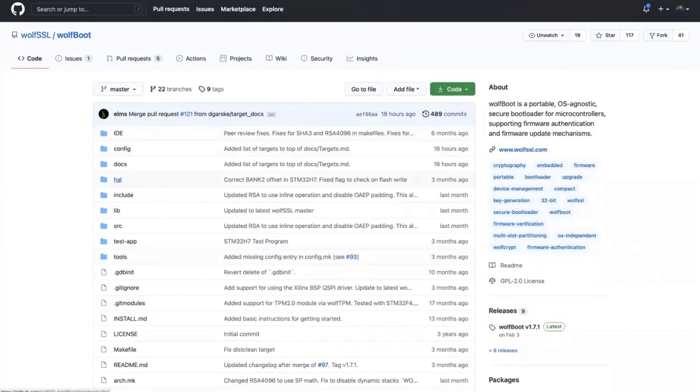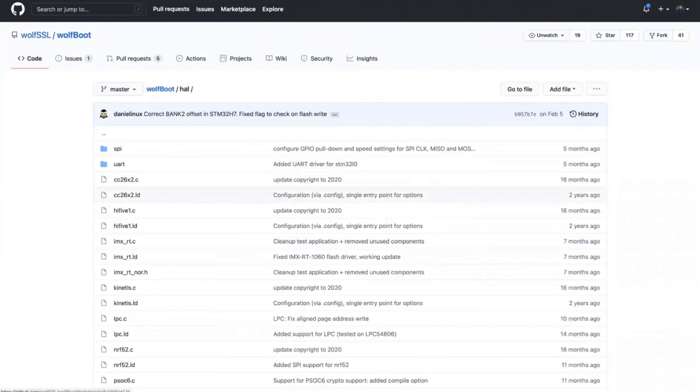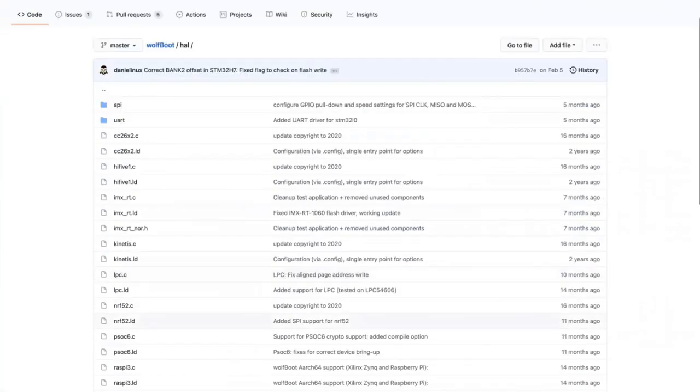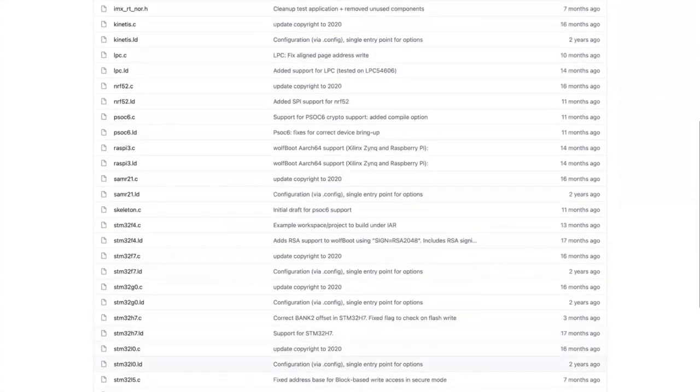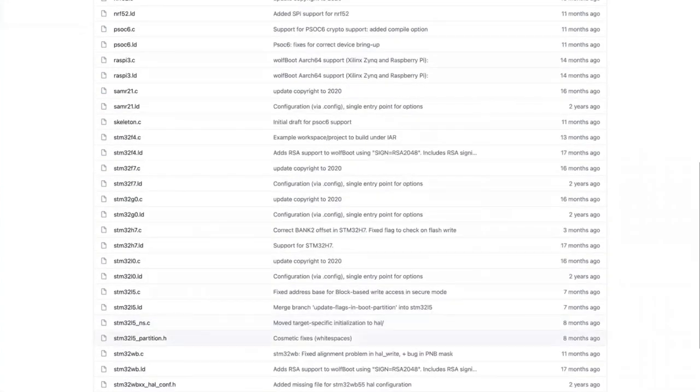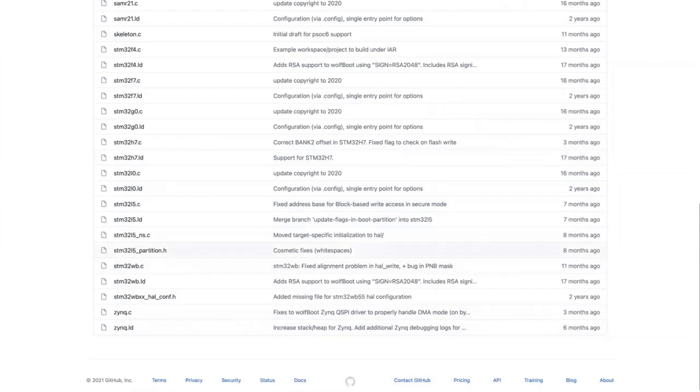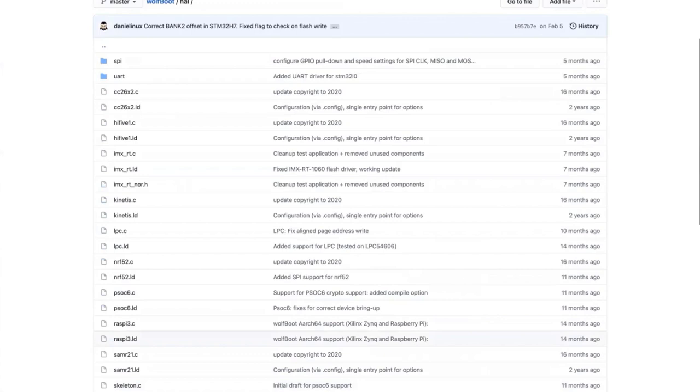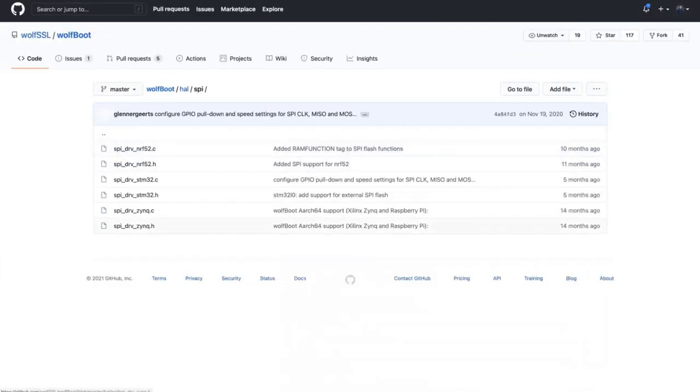For example, in the HAL directory, each of the ported platforms is in here with basically bare metal drivers that are required for the flash and the clocking. All of the UART or SPI drivers are in here if using, for example, external SPI flash.